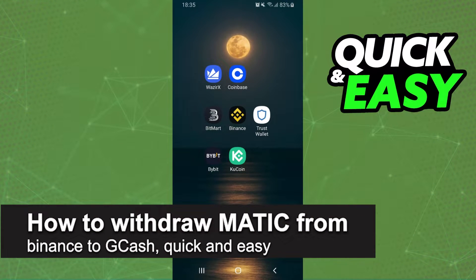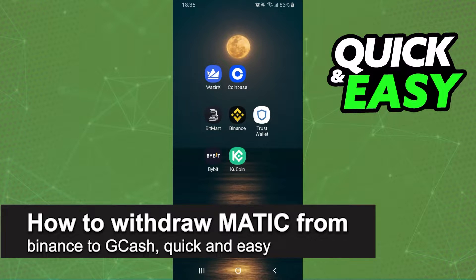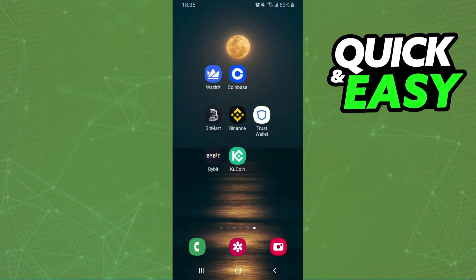In this video I'm gonna show how to withdraw Matic from Binance to Gcache. It's very quick and very easy. First of all, I will point out that I'm doing the process on mobile, but it's the same process on computer.